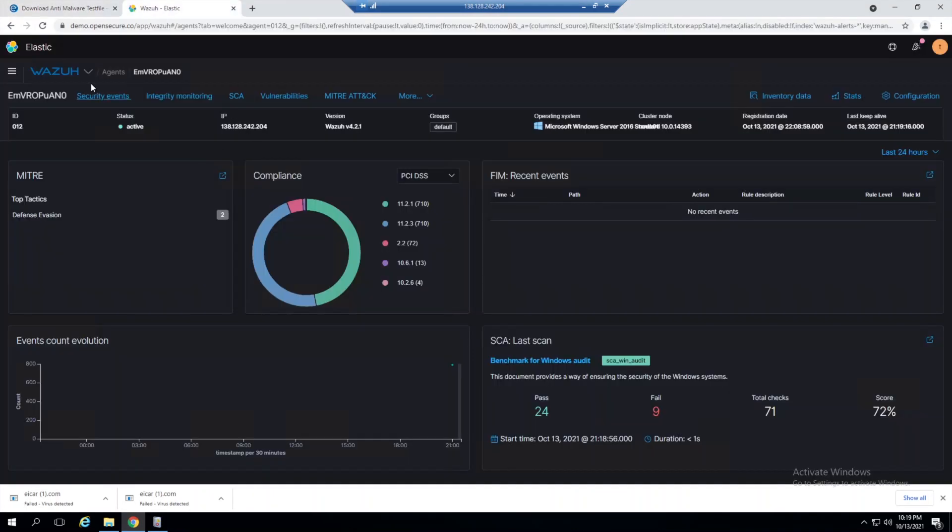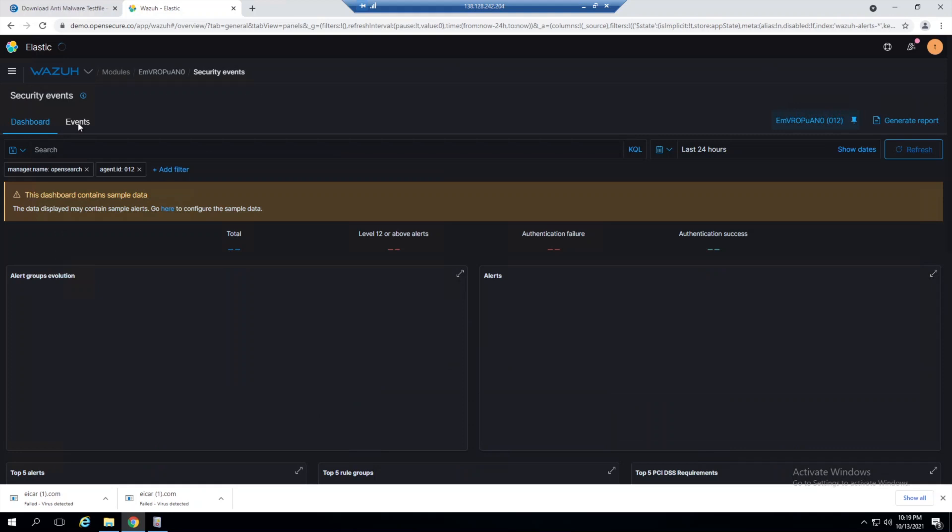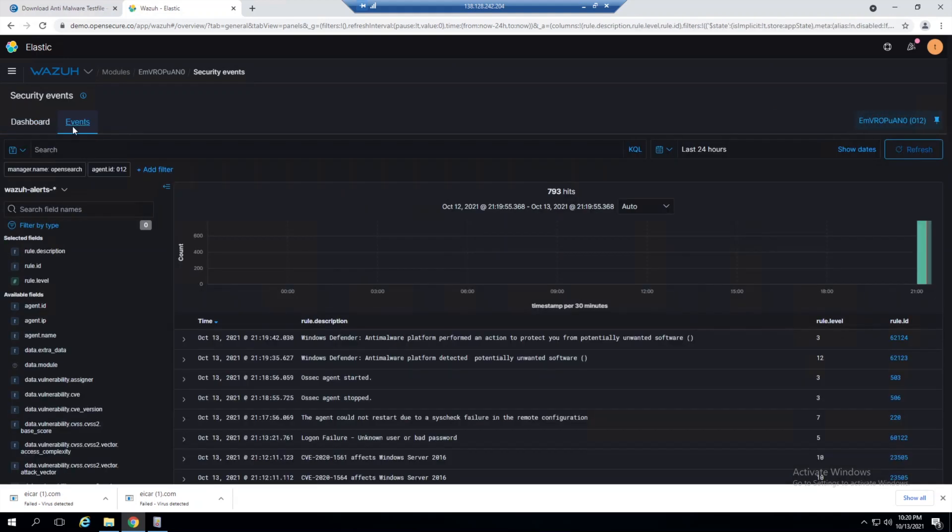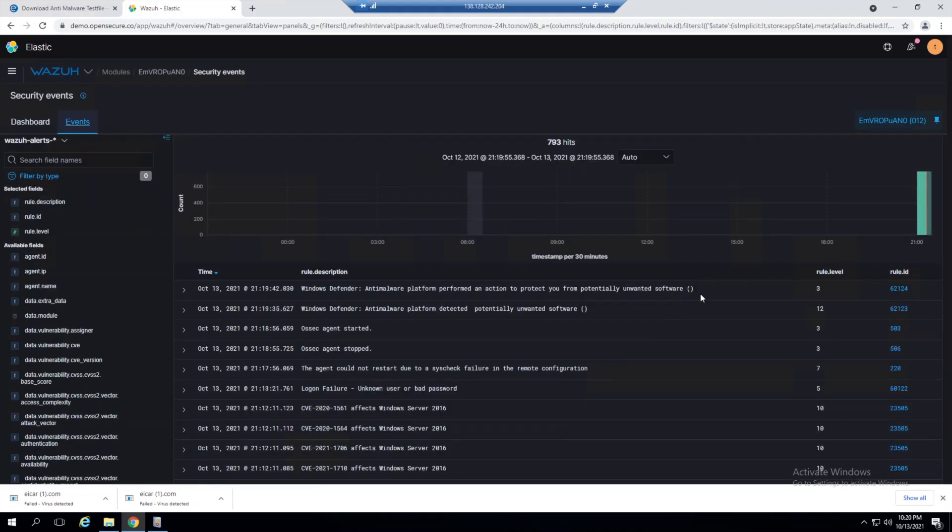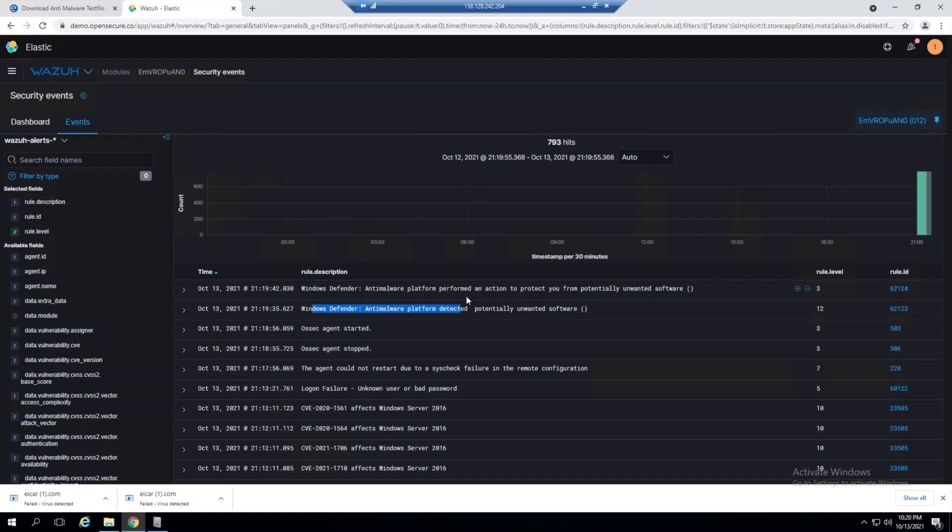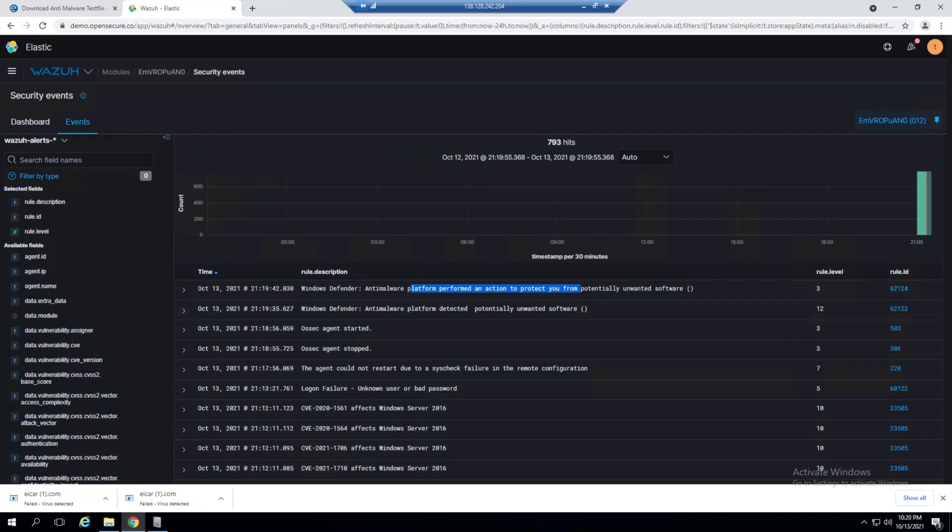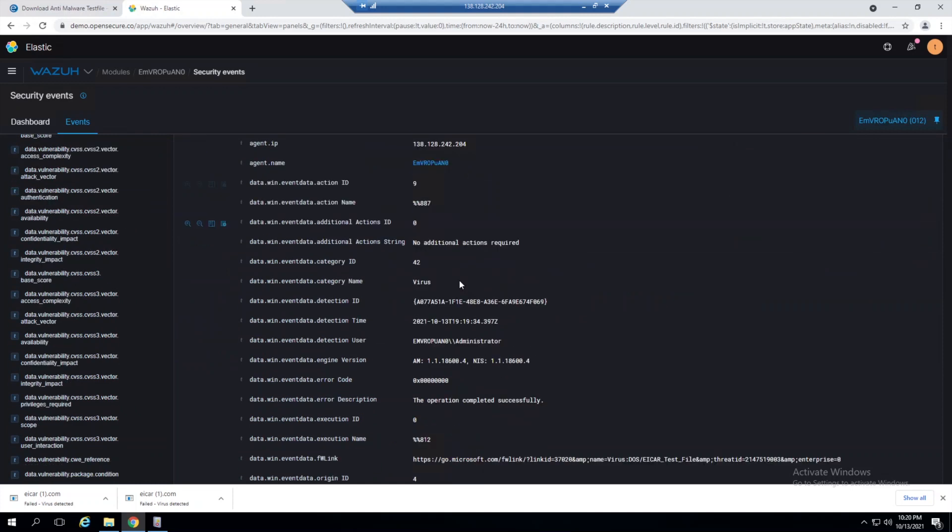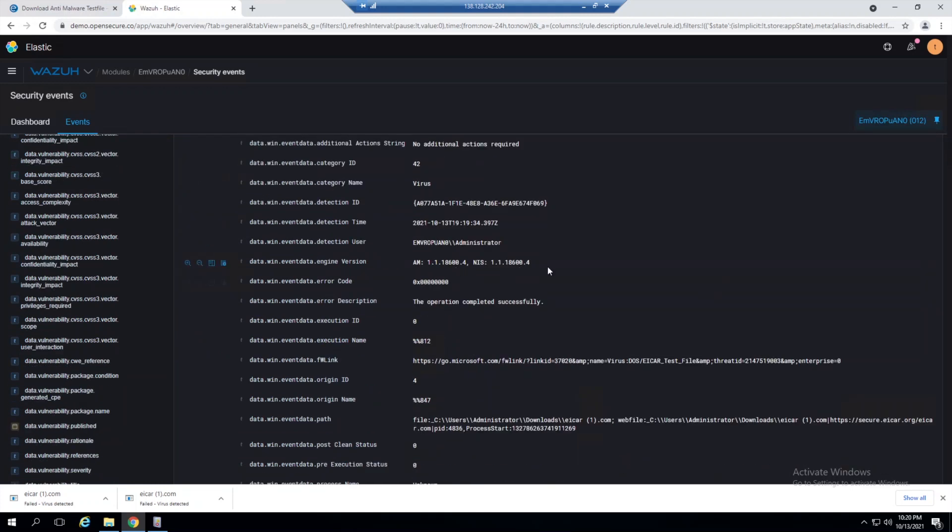If we go back into Wazuh, we should now see a Windows Defender type of alert. In our Events tab, we can see Windows Defender rules which are bundled with Wazuh by default. The only change from the Wazuh side is adding that log location. Here we see Windows Defender has detected potentially unwanted software, meaning malware, and then it performed an action to protect us by quarantining the file.